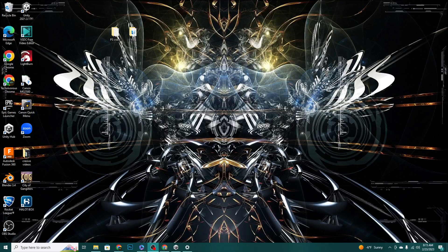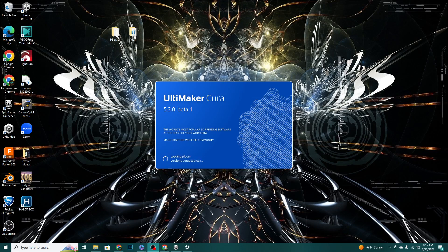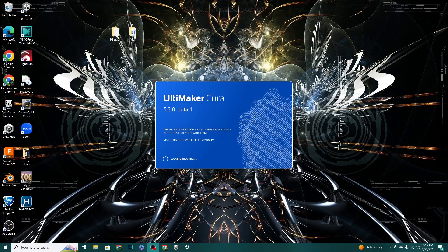Welcome folks, I am Technivorous. Today we are taking a look at the new Cura 5.3 beta. Make sure you reduce your Z offset on that subscribe button, give that notification bell a good first layer squish so we can get notified anytime we post a new video. I do regularly do Cura videos, let's check out what's new in this beta version.